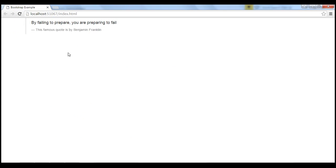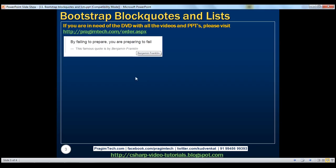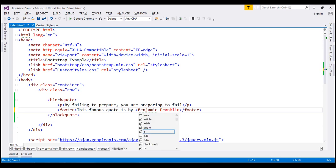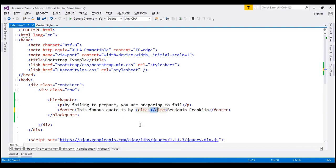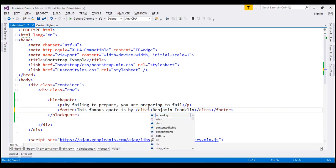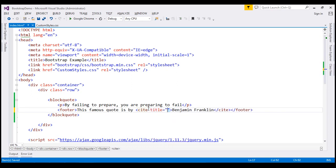Now, when I hover over Benjamin Franklin, the name should also be displayed as a tooltip. And to achieve that, I'm going to wrap Benjamin Franklin inside the cite element. And then whatever we want as a tooltip, when we hover the mouse over, let's include that as the value for title attribute. Let's save our changes.